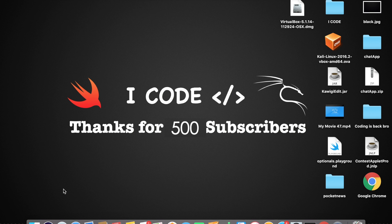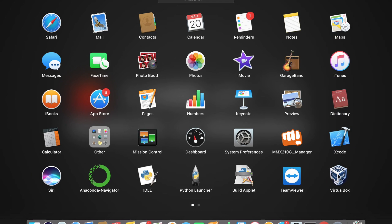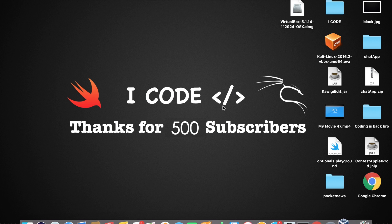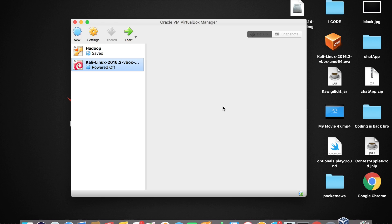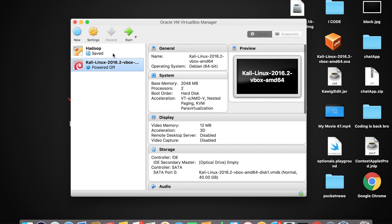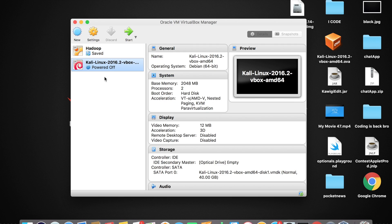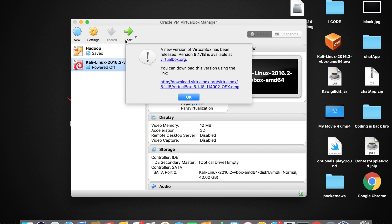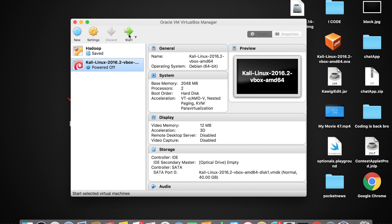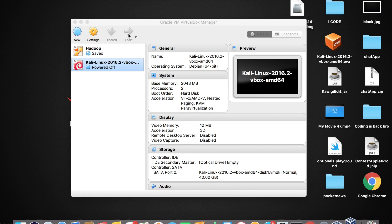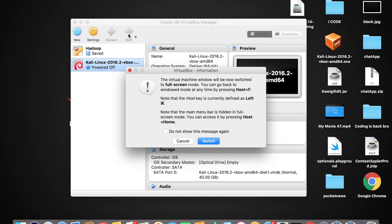Open up VirtualBox so that you can see all the installed virtual machines. Make sure that Kali is selected and tap on the run button to start your Kali Linux virtual machine.